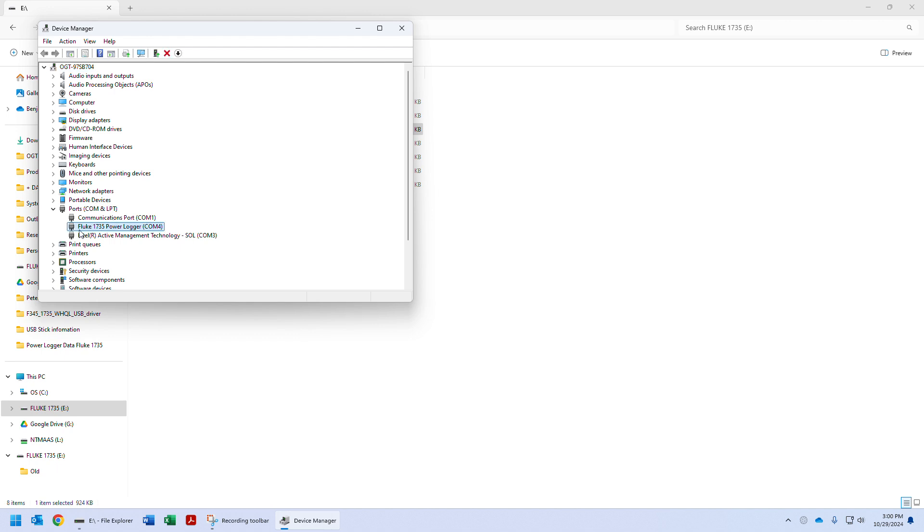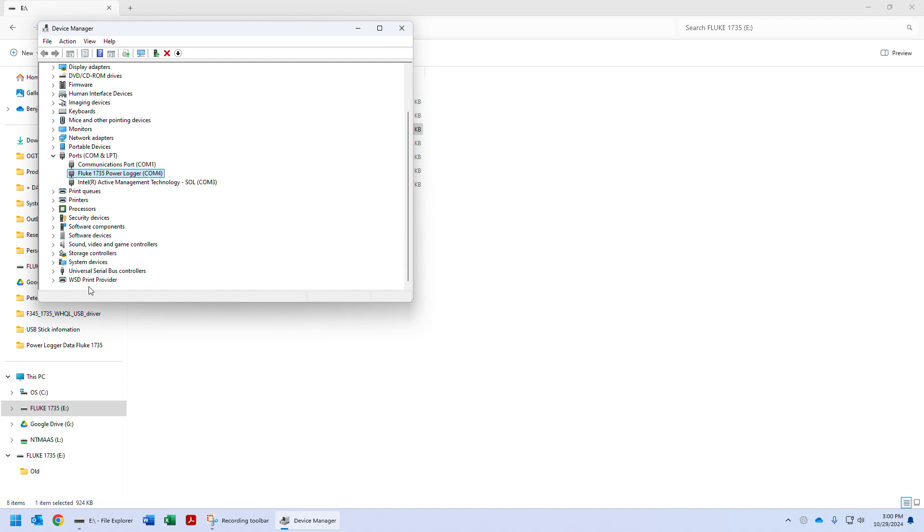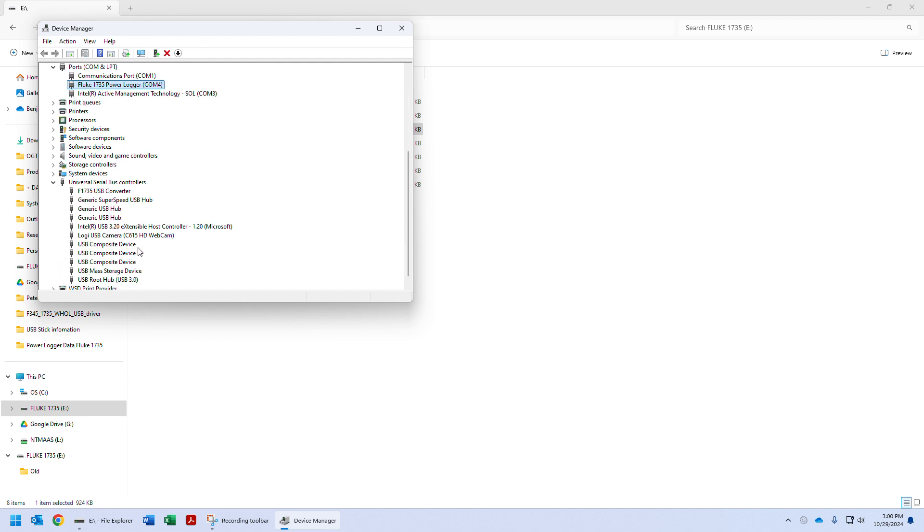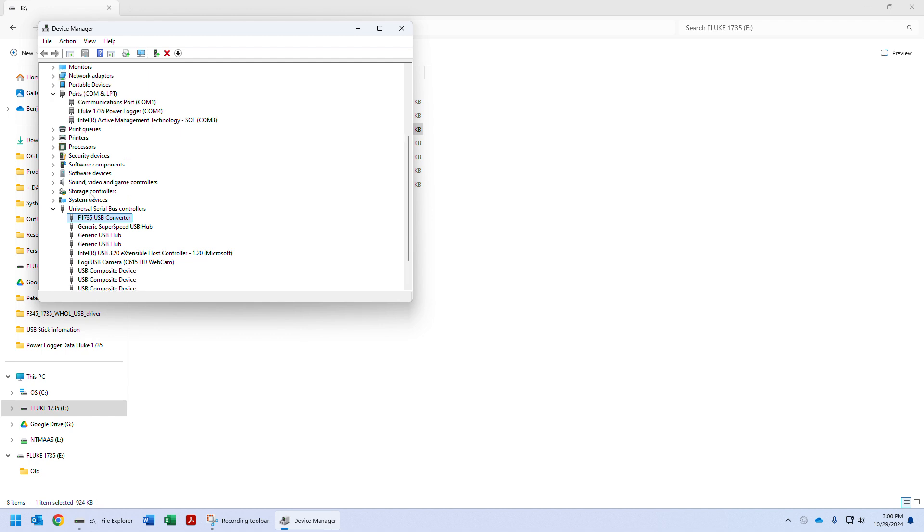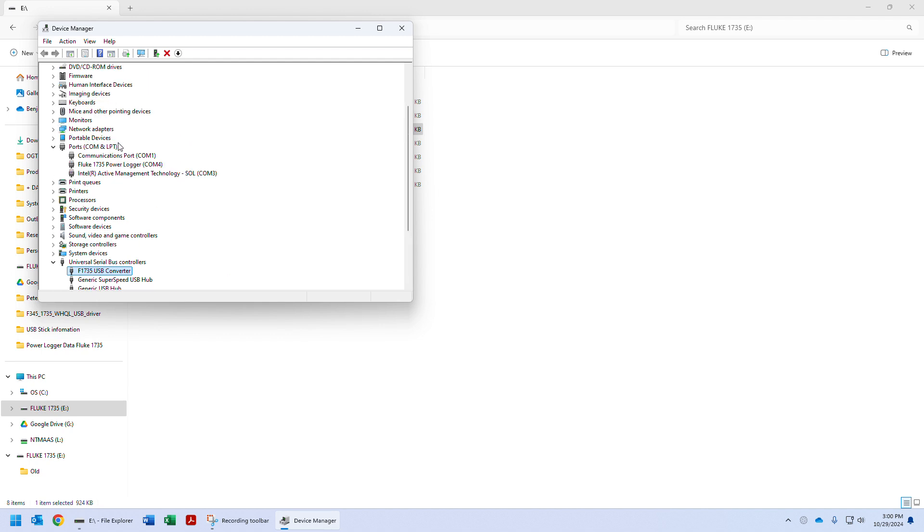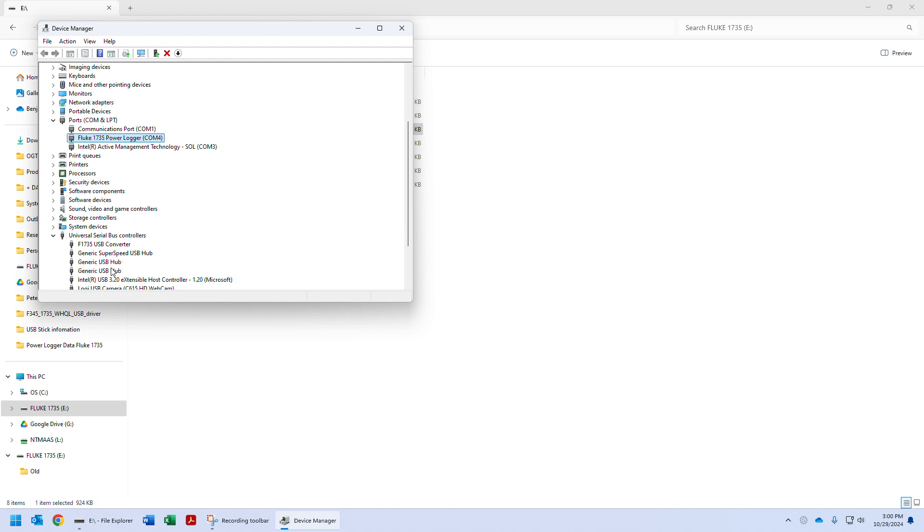You'll see that the Fluke 1735 pops up under COM ports and also under the USB controller here, F1735. As long as you can see that and there's no errors, it's working properly. If you see any errors - a red exclamation or yellow triangle - then something went wrong with the driver and you cannot proceed to the next step.